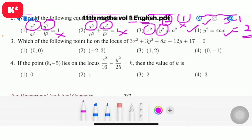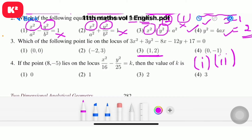Problem number 3: which of the following points lie on the locus of 3x squared plus 3y squared minus 8x minus 12y plus 17 equal to 0? Observe and check the point (1, 2). Consecutive checking gives (1, 2). Another answer check confirms: question number 3, answer is the third option, consecutive (1, 2).